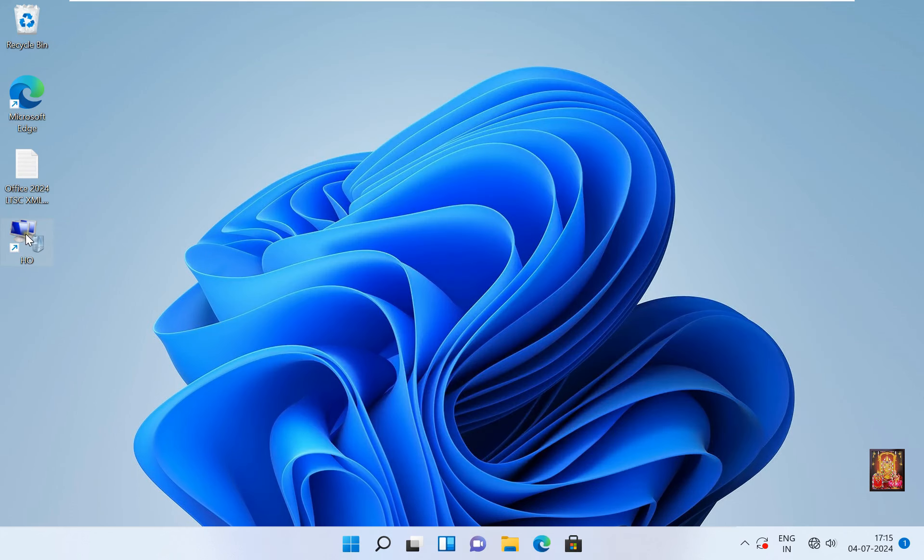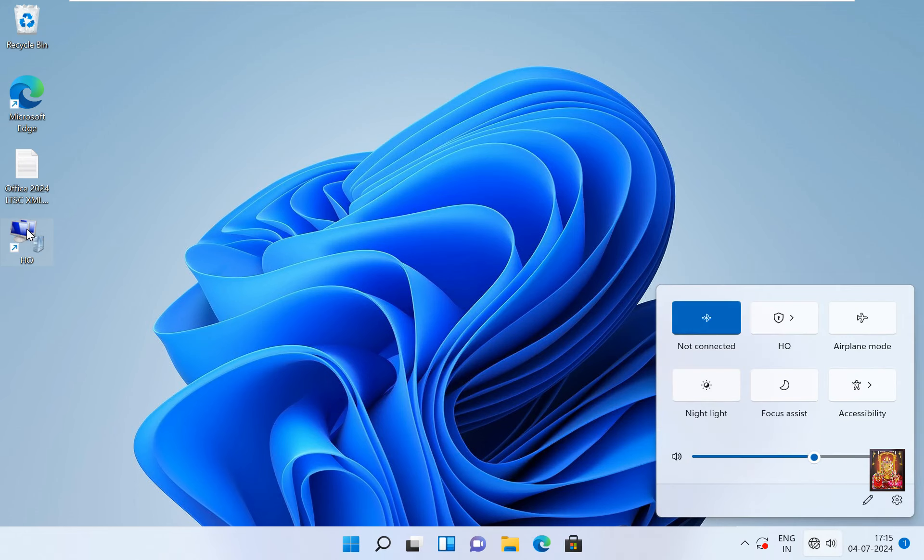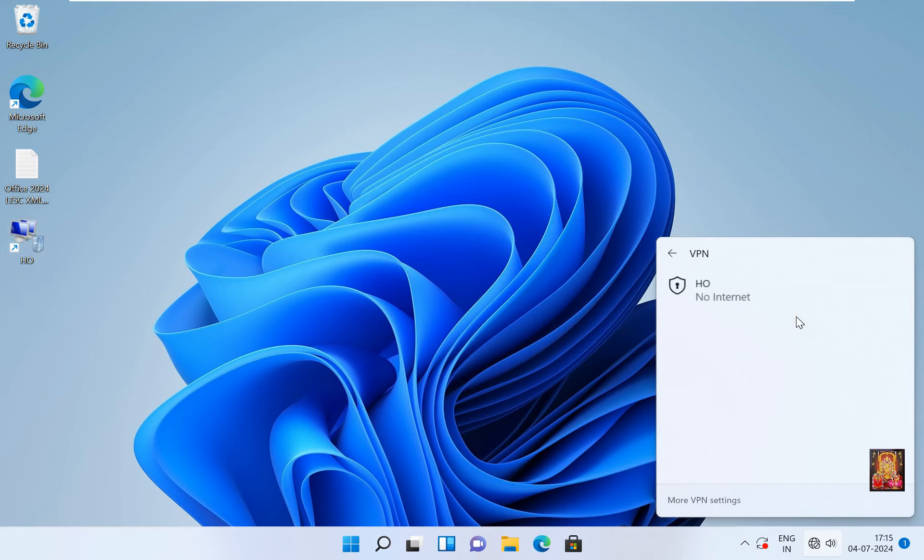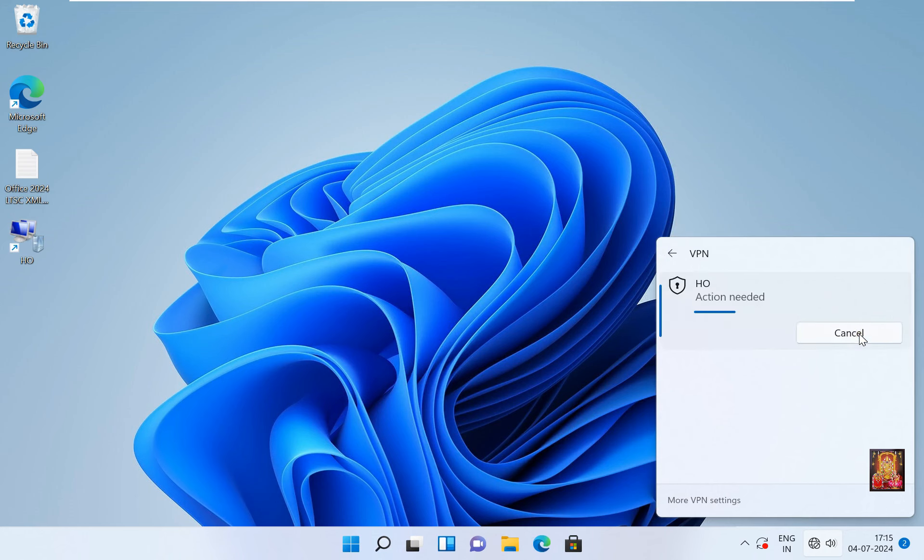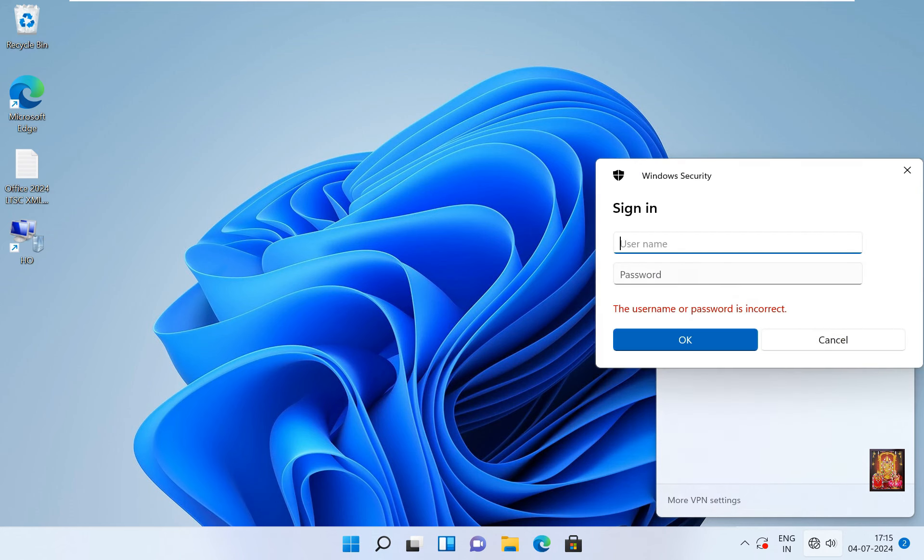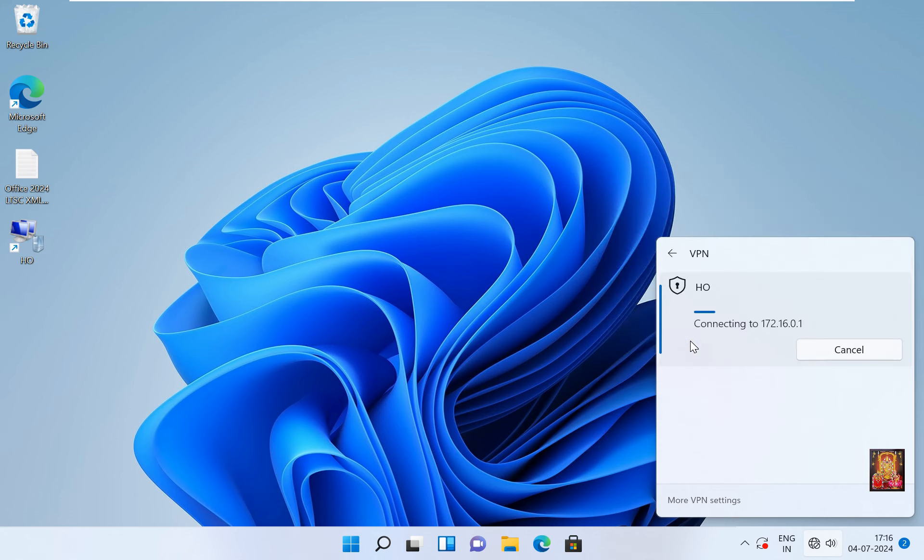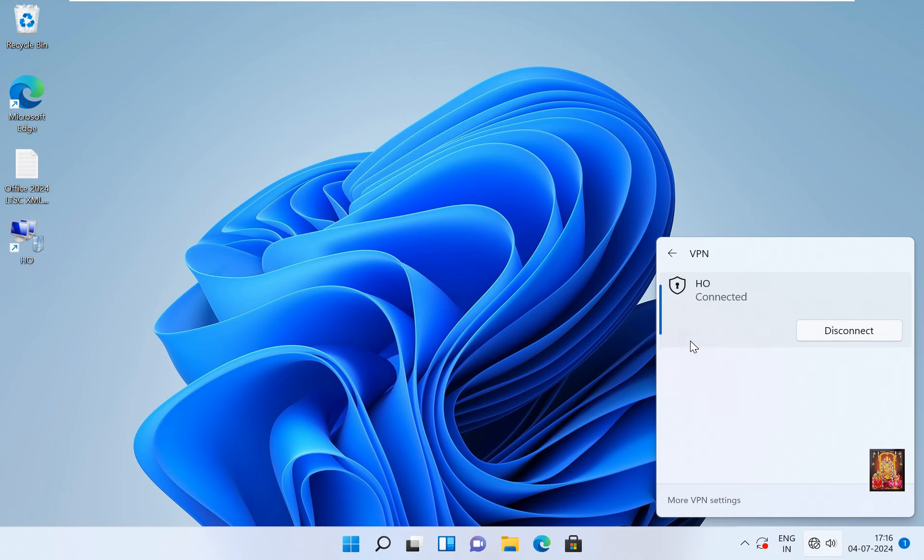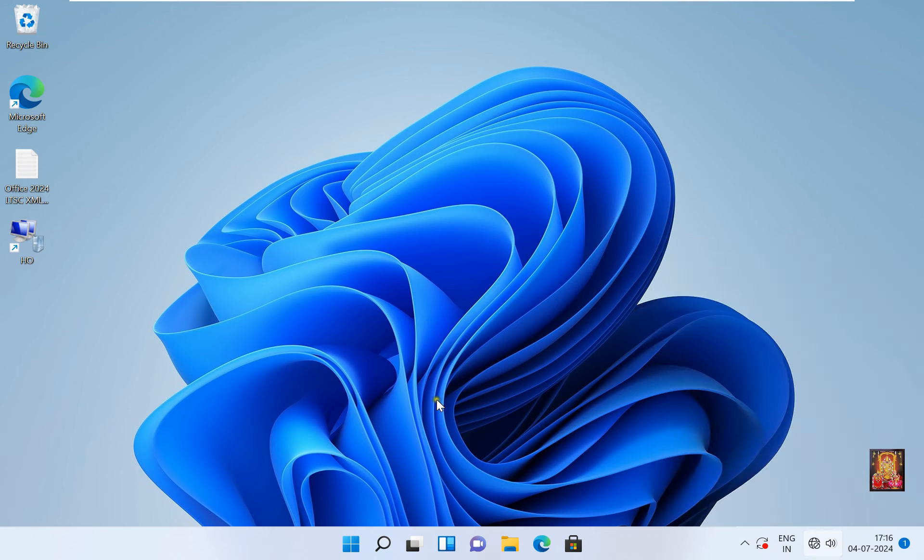Double click on HO VPN connection, click HO, click Connect. Type username: Tarun. Type password, click OK. HO is connected. Now I am going to ping our server's local IP address.